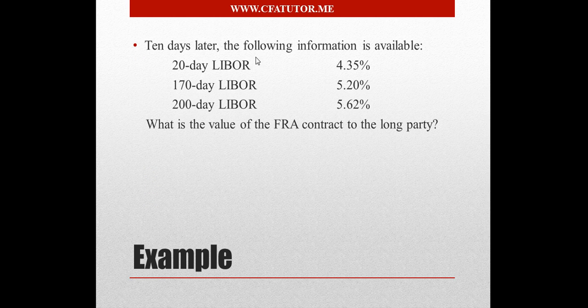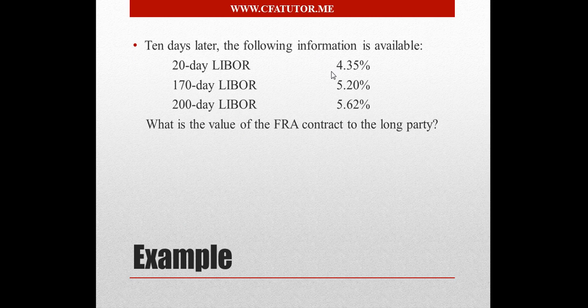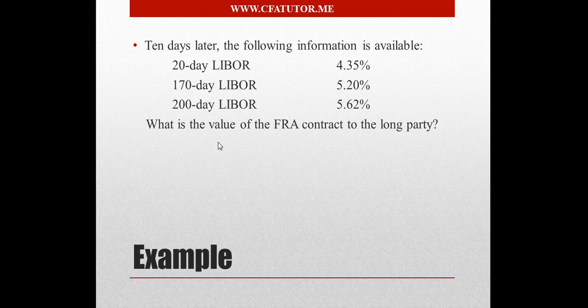10 days later, the following information is available. 20-day LIBOR is 4.35, 170-day 5.20, 210 days is 5.62, and what's the value of the FRA to the long party?